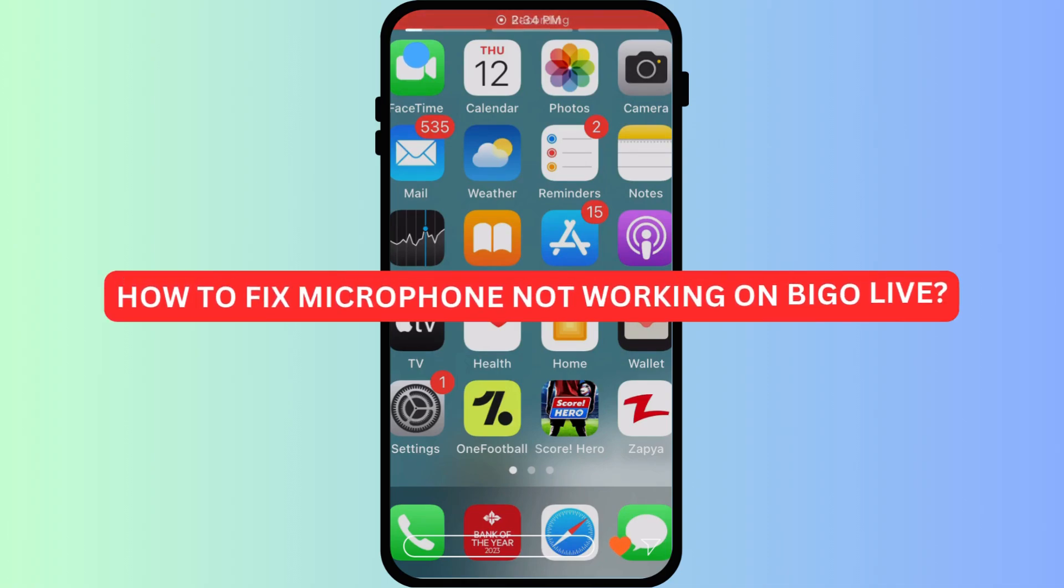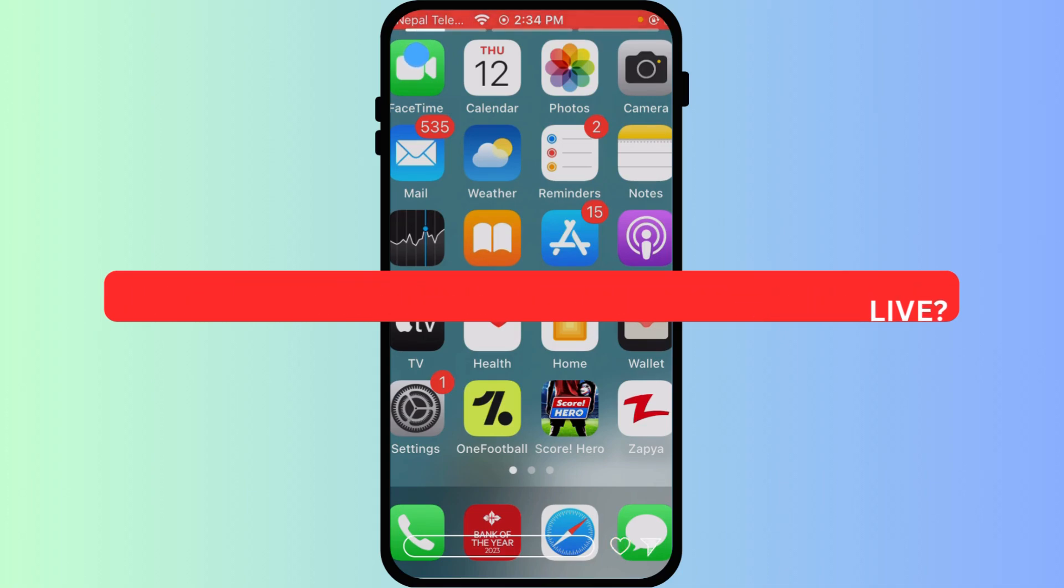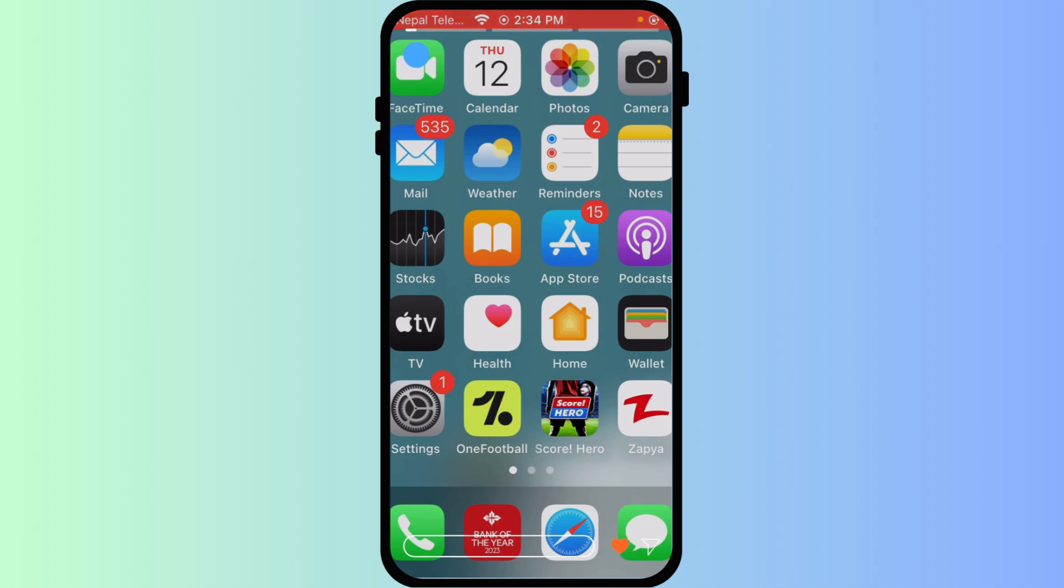How to fix microphone not working in BegoLive. Is your voice not being heard on BegoLive? A non-working microphone can stop your live streams cold. Don't worry. There are simple steps on your iPhone to fix this common issue. Let's get your audio back.